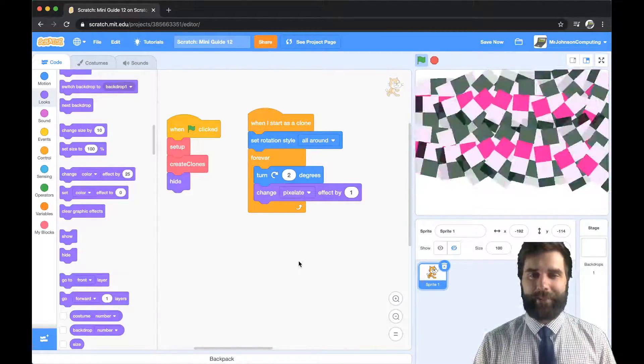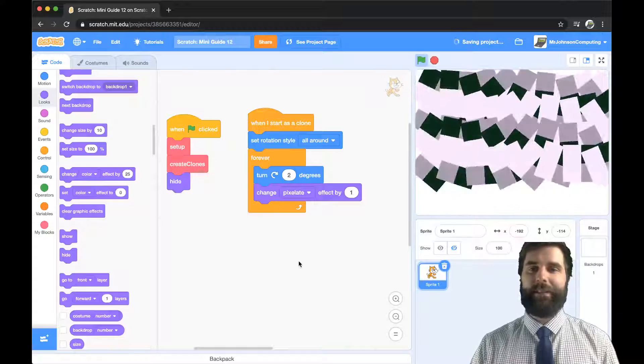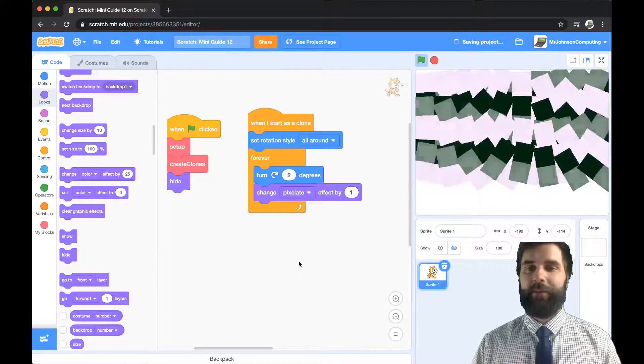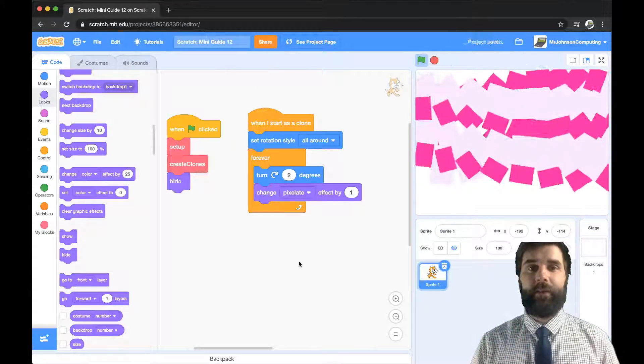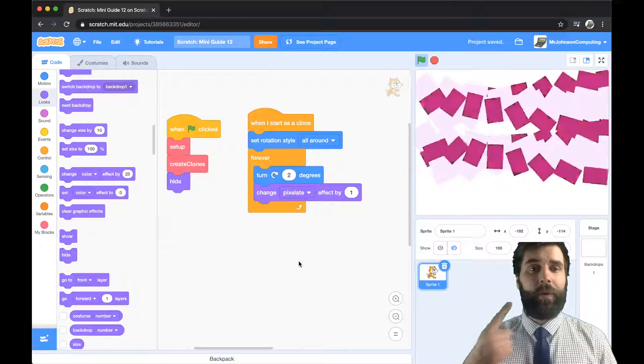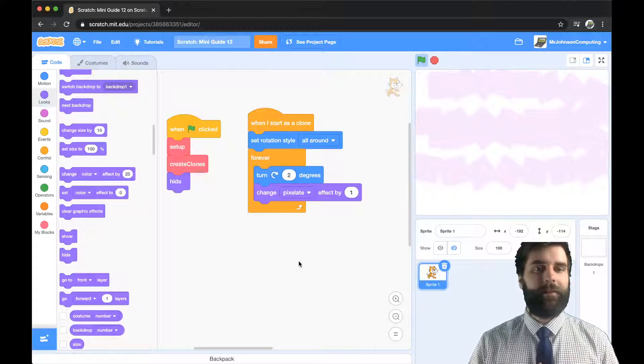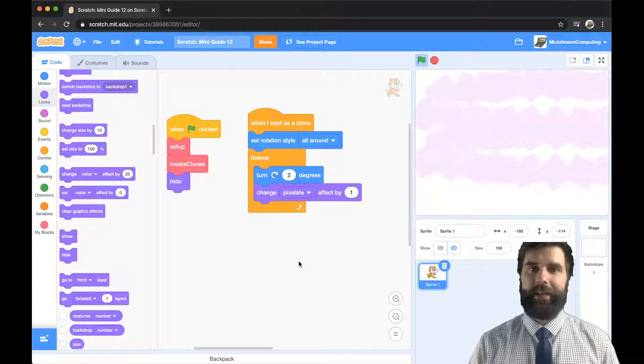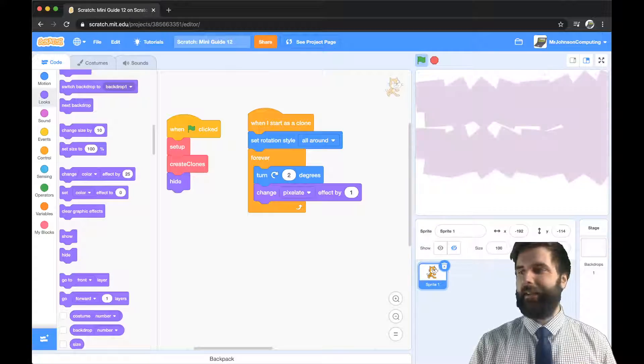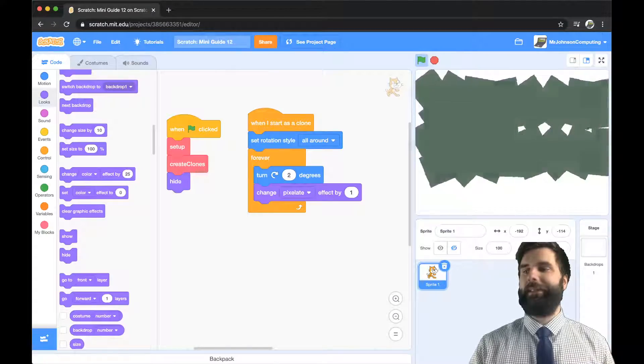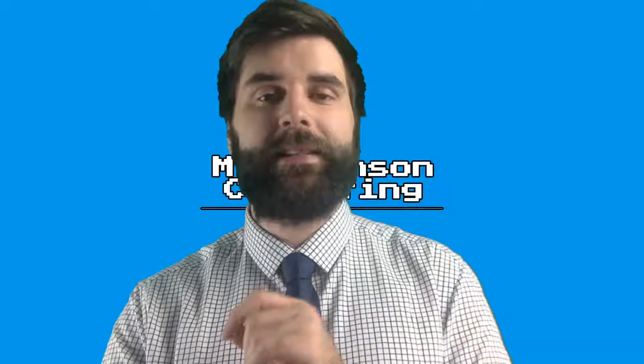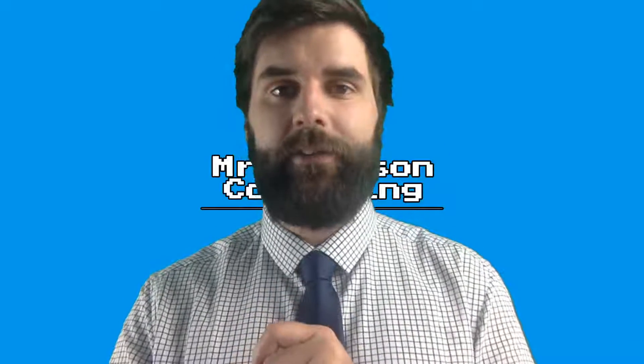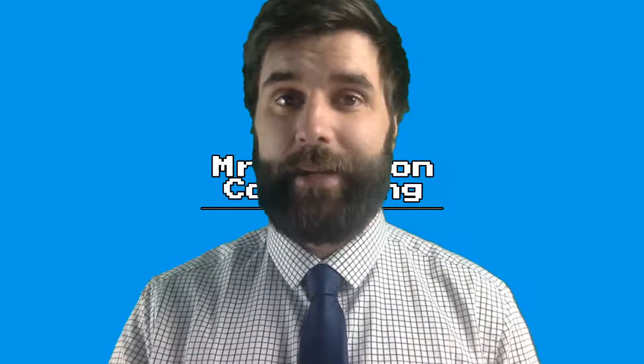So look into clones if you are thinking of making more than one of the same sprite use clones it's so much better and I look forward to seeing what you are able to create with it. Thank you so much for watching this has been Scratch mini guide 12 and I look forward to seeing you in the next one.